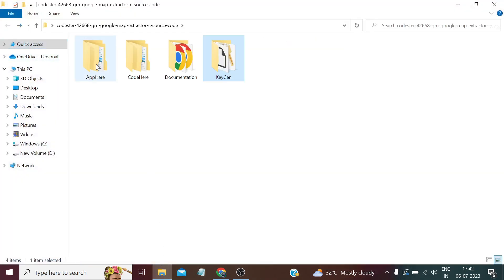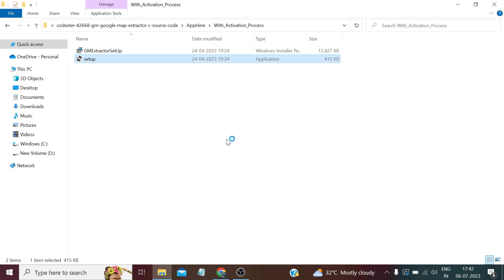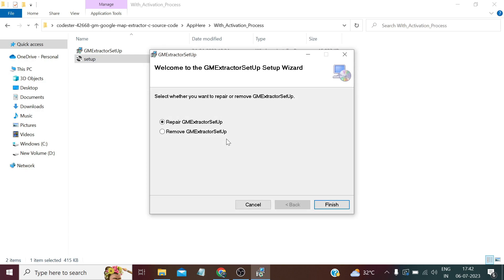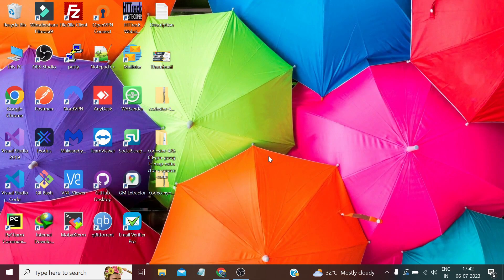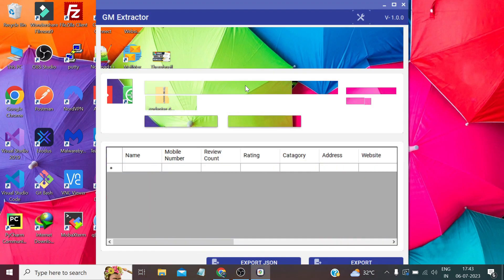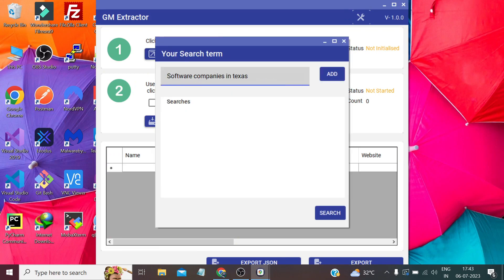Once you run the setup it will give you a few prompts — just click next and proceed. It installs in under two minutes. When it's installed you'll see a screen like this. Click the start button, remove the default text, and type your search query — for example, 'web hosting company in India' — then click Add.